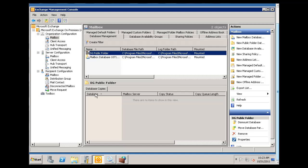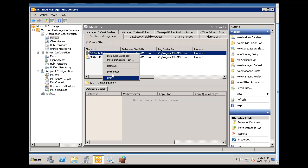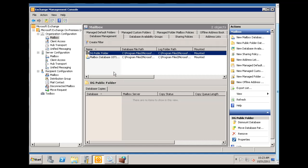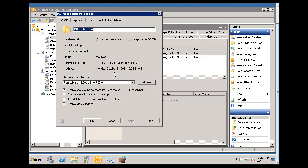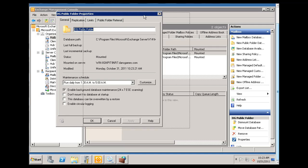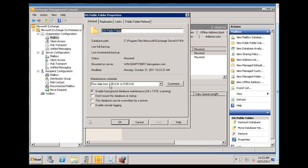And if I select it over here, this says DG Public Folder for Dan's Games. All right, fantastic. If I right-click on it, I can dismount it or move the path or go to Properties, and I have some basic folder properties that I can do.